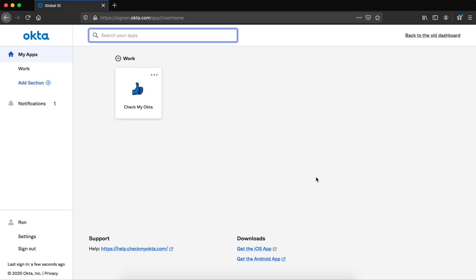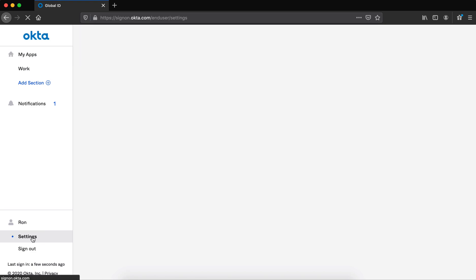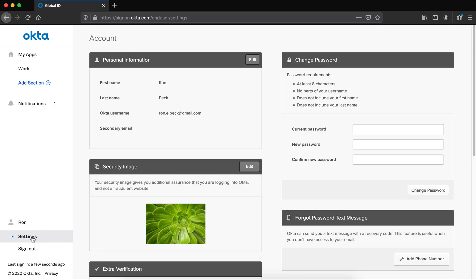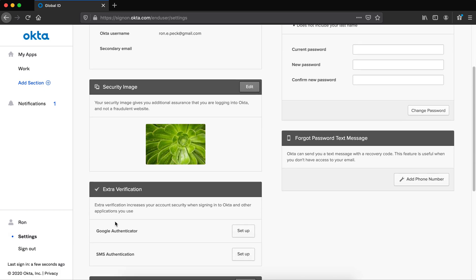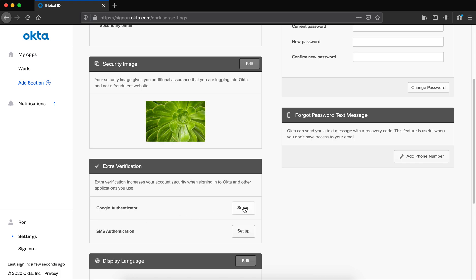Now I've logged in, and I want to turn on two-factor authentication. I go to settings here in the bottom left, and I scroll down, and I see extra verification.